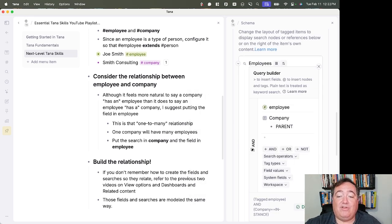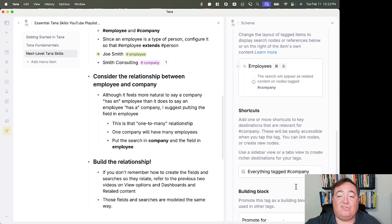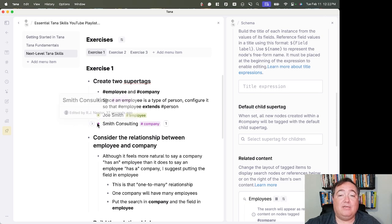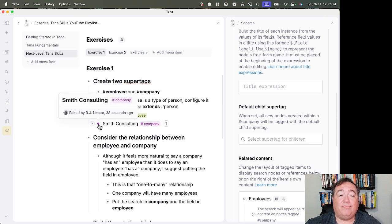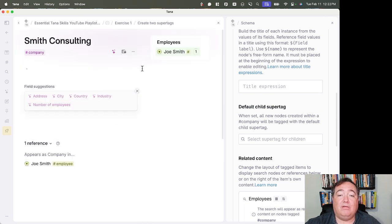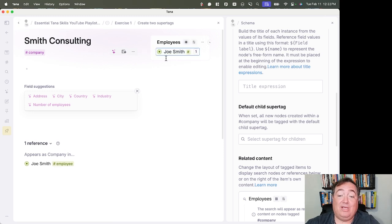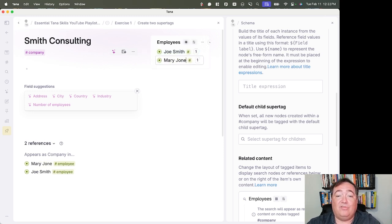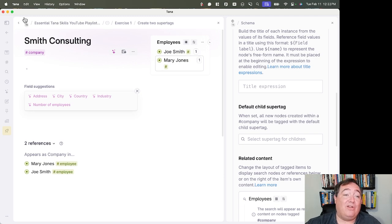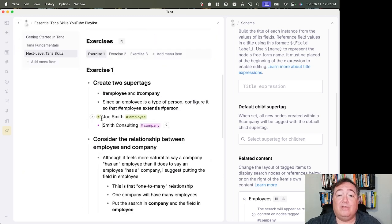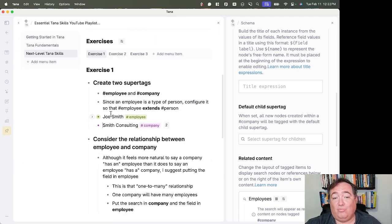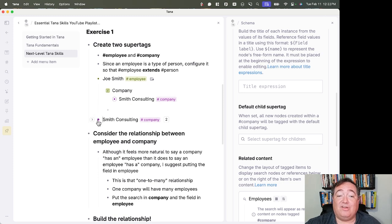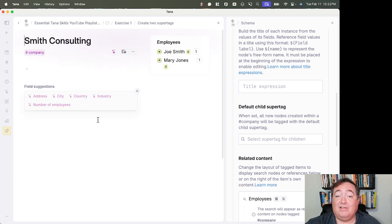And having created that relationship now, when I go into Smith Consulting, I will have Joe Smith listed as an employee. If I want to add more employees, I can add them right here in the search. Let's say Mary Jones is an employee. She was created on the daily node for this workspace, so she doesn't appear here, but she is listed in here.